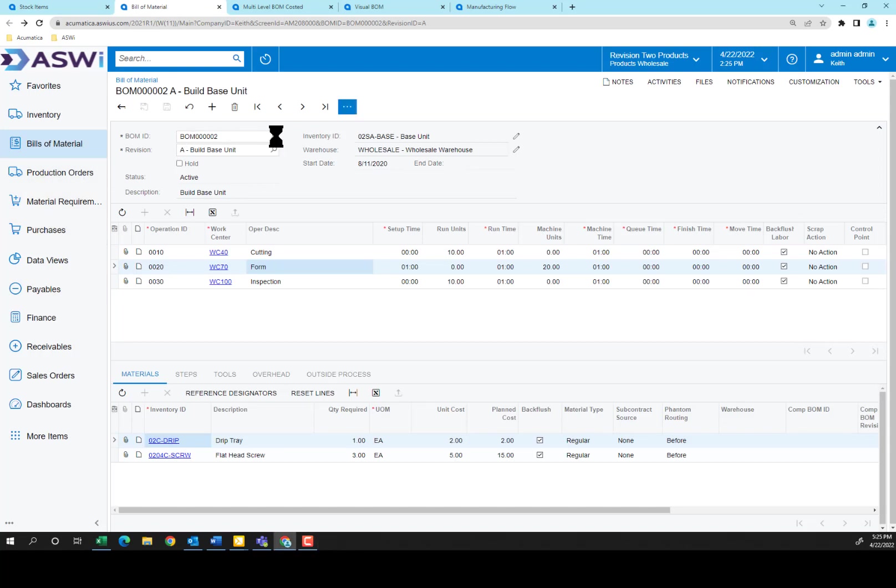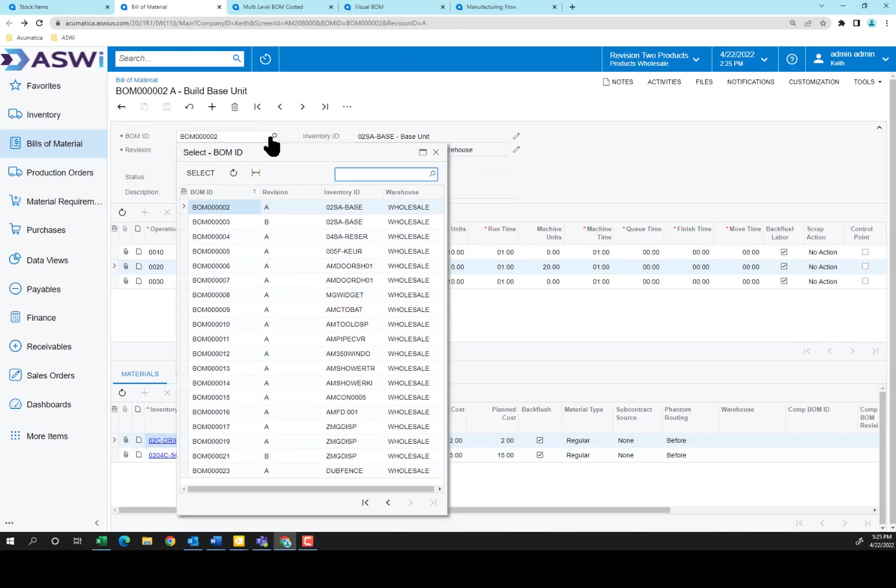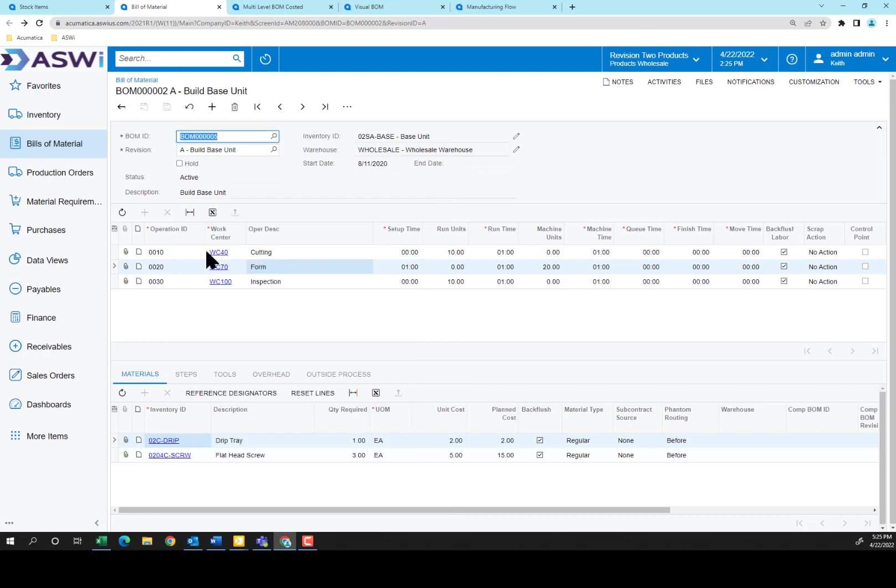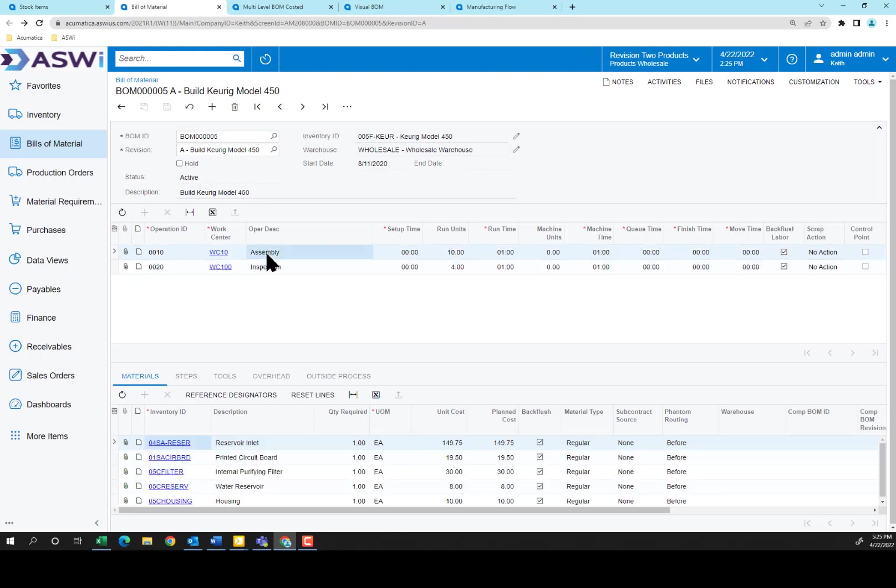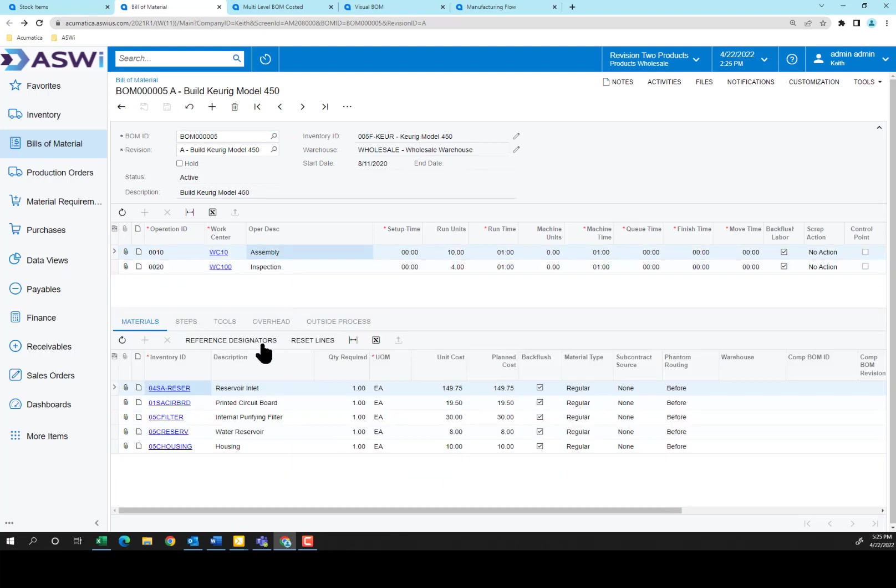But if I were to jump over now to a finished good such as the Keurig, here you see I have two steps. The assembly, and the inspection. The materials used at the assembly include raw materials, such as the filters, the reservoir, and the housing. But also the items I've built, the reservoir inlet, and the printed circuit board. The reservoir inlet included the base unit that we just created.